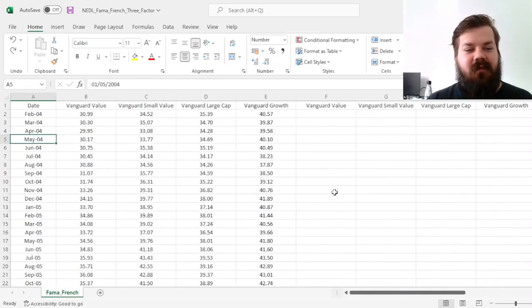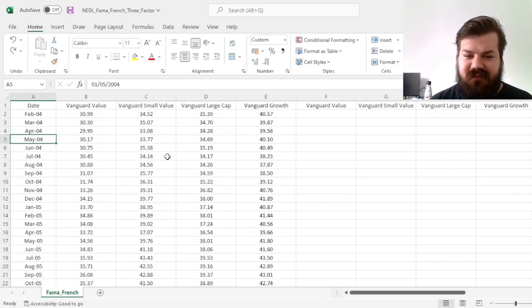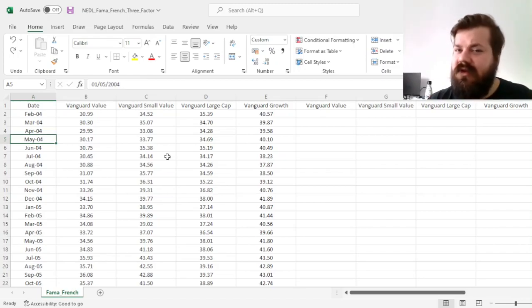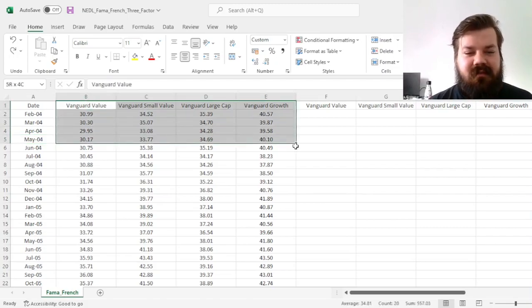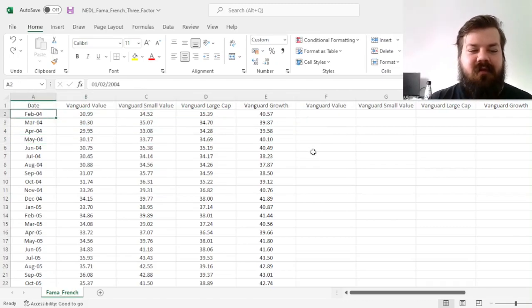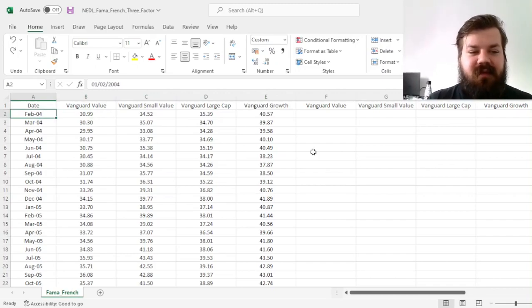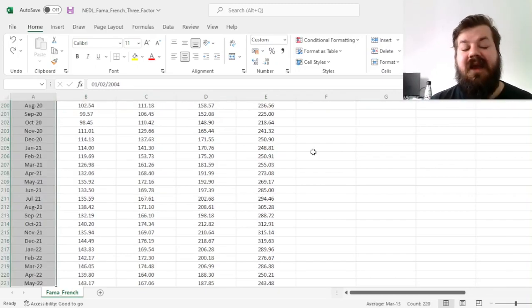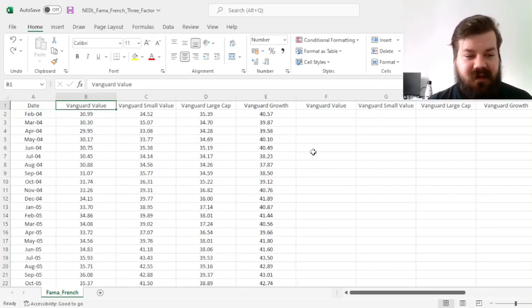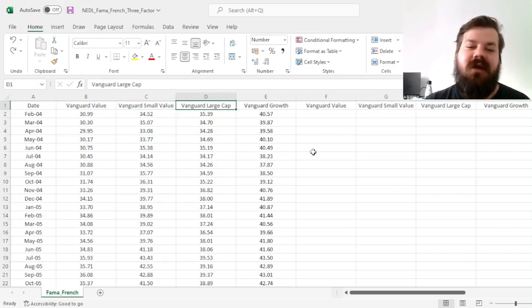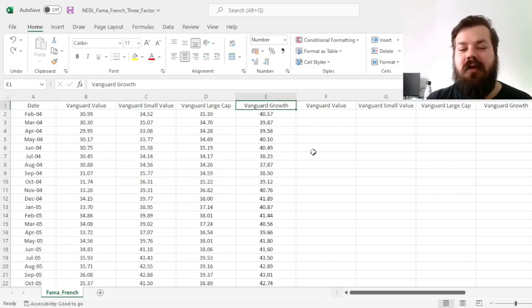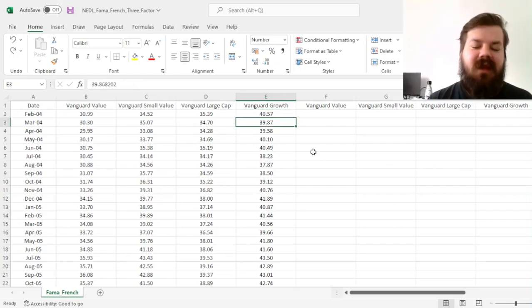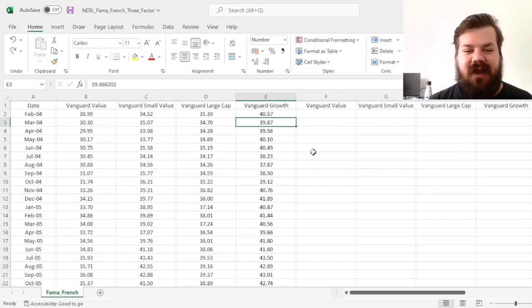To motivate those asset pricing models, I wanted to show you how to apply this model, and how the results of this model application are different to CAPM, and how to interpret the results of the Fama French three-factor model, using four Vanguard family ETFs. We've got monthly total return indices for them from February 2004 until May 2022. And those are the Vanguard Value Fund, the Vanguard Small Value Fund, Vanguard Large Cap Blue Chip Fund, and the Vanguard Growth Fund. So, using those four fund return dynamics, we'll be able to see how those factors actually work in practice.